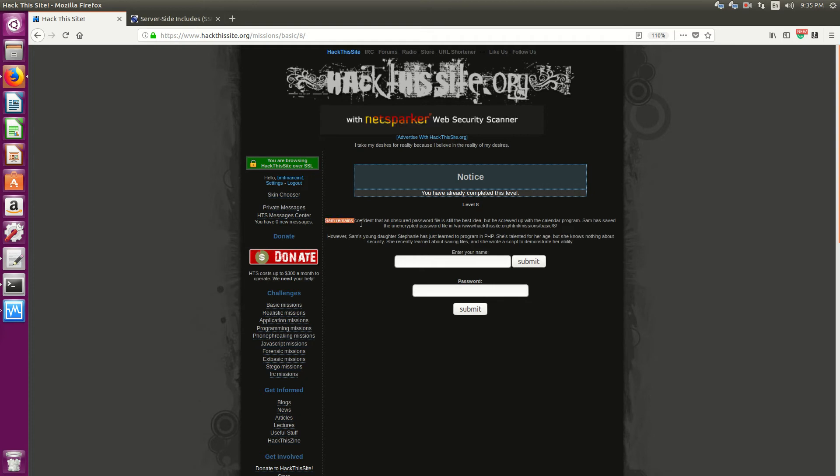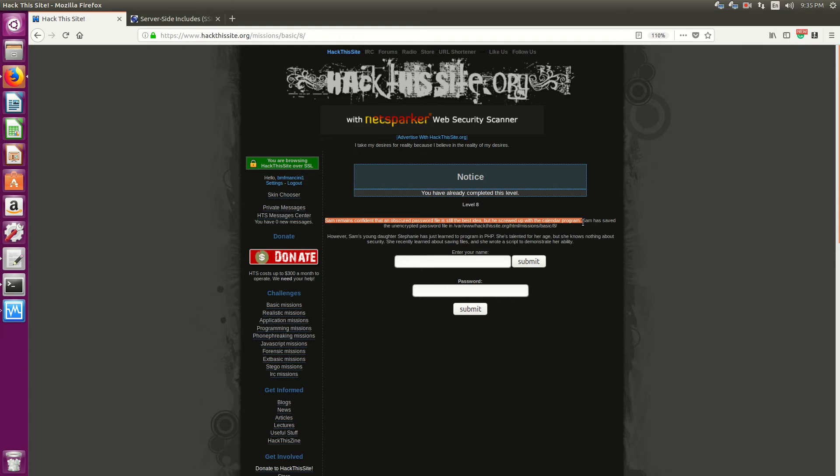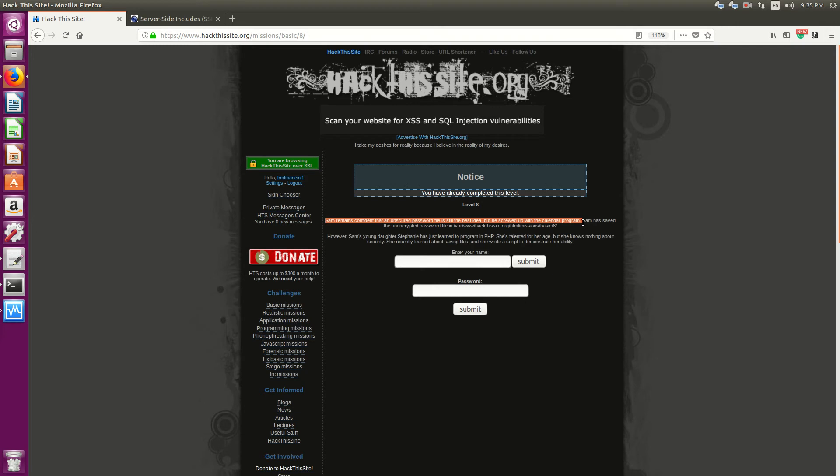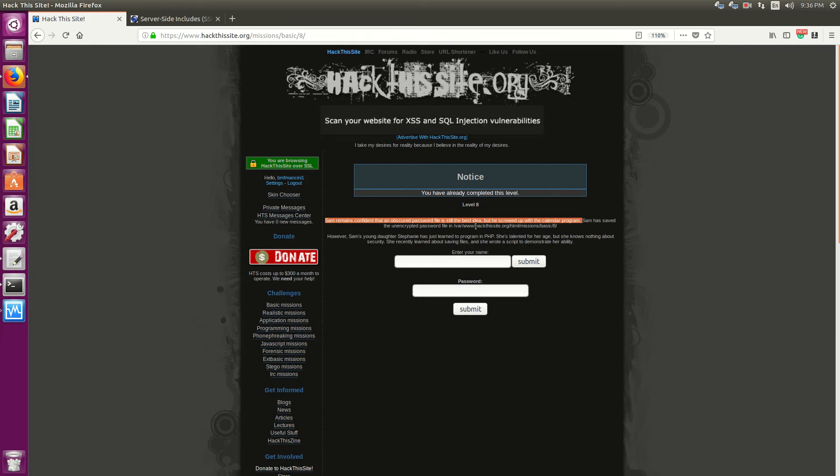So Sam remains confident that obscure password file is the best idea, but he screwed up with the calendar program. What happened last mission, we were able to attach another parameter during the execution. He's saying that Sam has saved the unencrypted file in VAR, www, hacked this site, HTML, mission, basic 8.